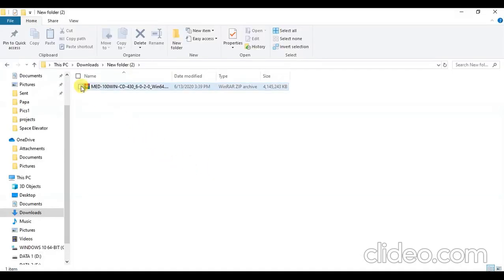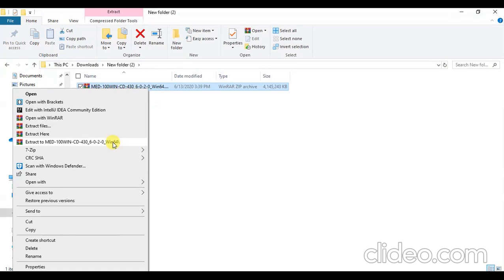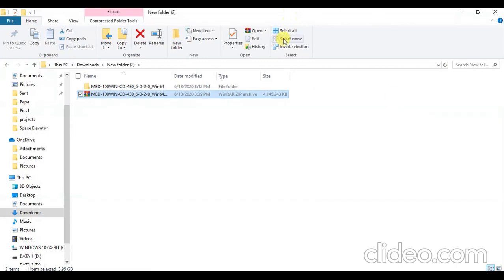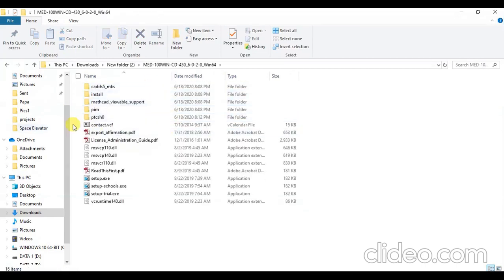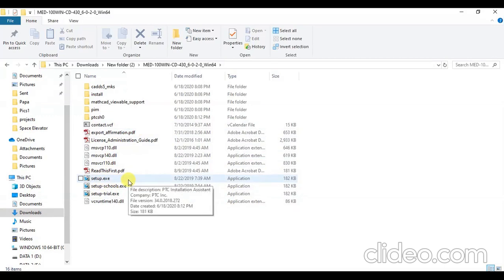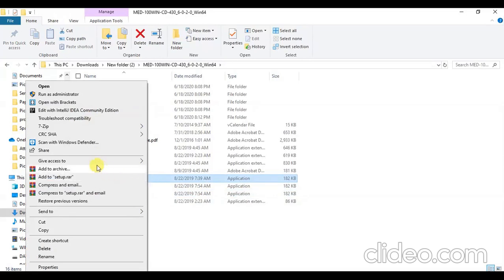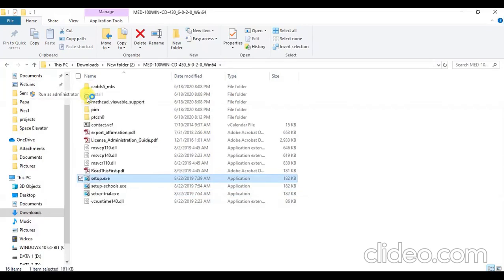Now that the software has been downloaded, let me extract it to a new folder. Once the file has been extracted, double-click to open it and you will find multiple files inside. Search for the setup file. You can find the setup application there. Do not select setup_scores or setup_trial — directly select setup.exe, right-click on it, and run it as administrator. You will be prompted with a message and it is advised to press Yes.